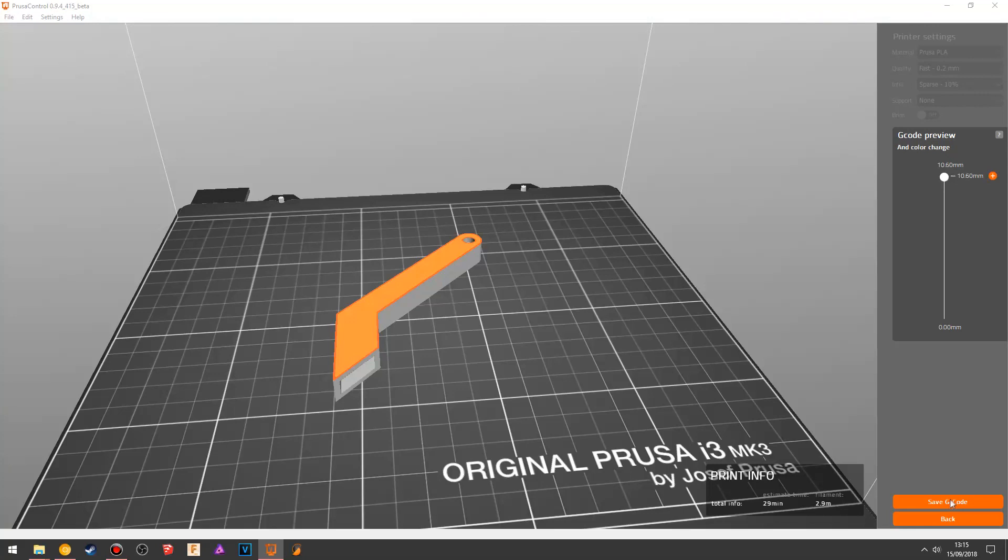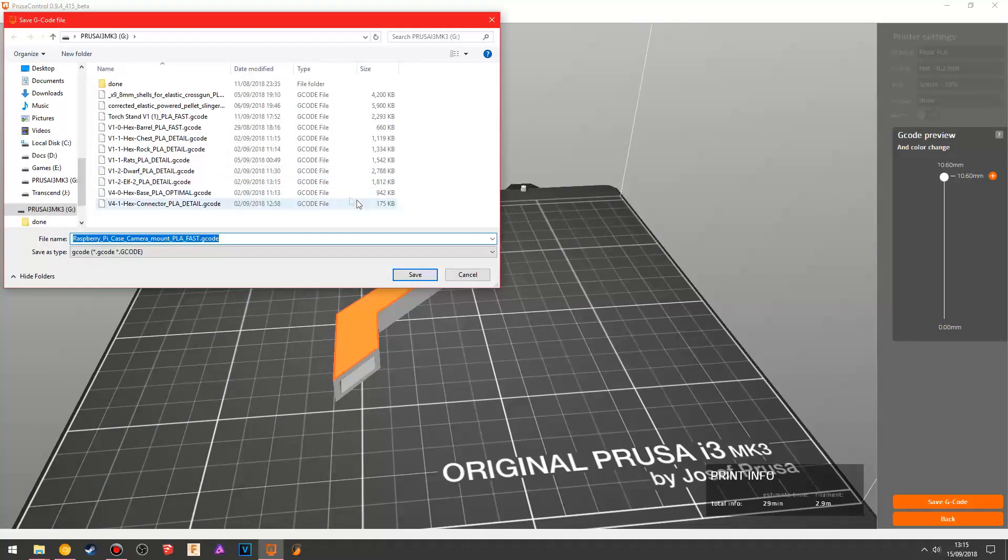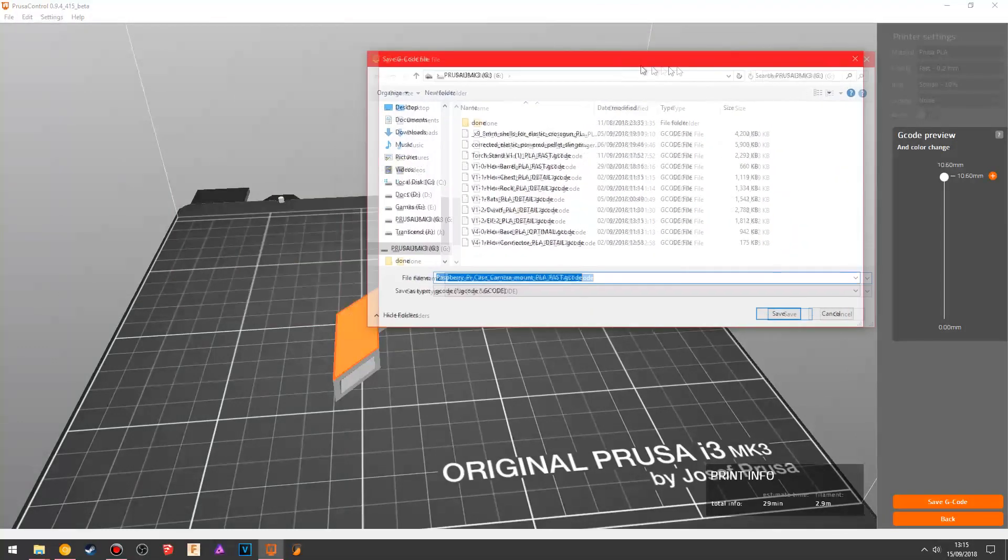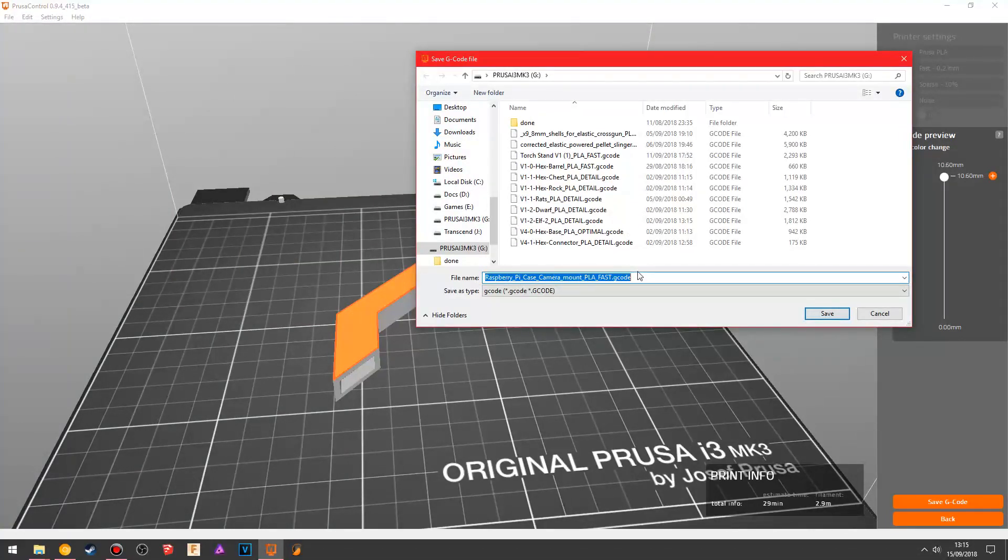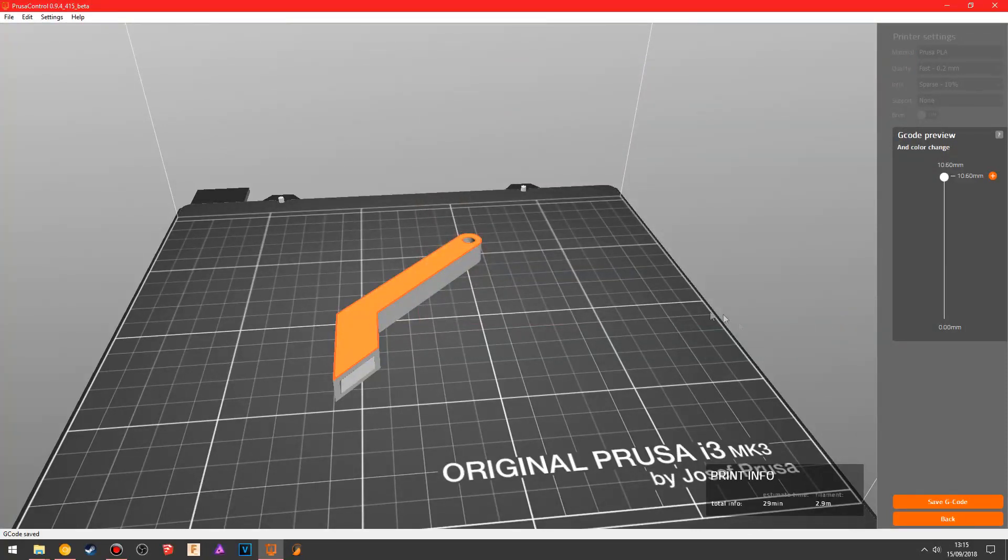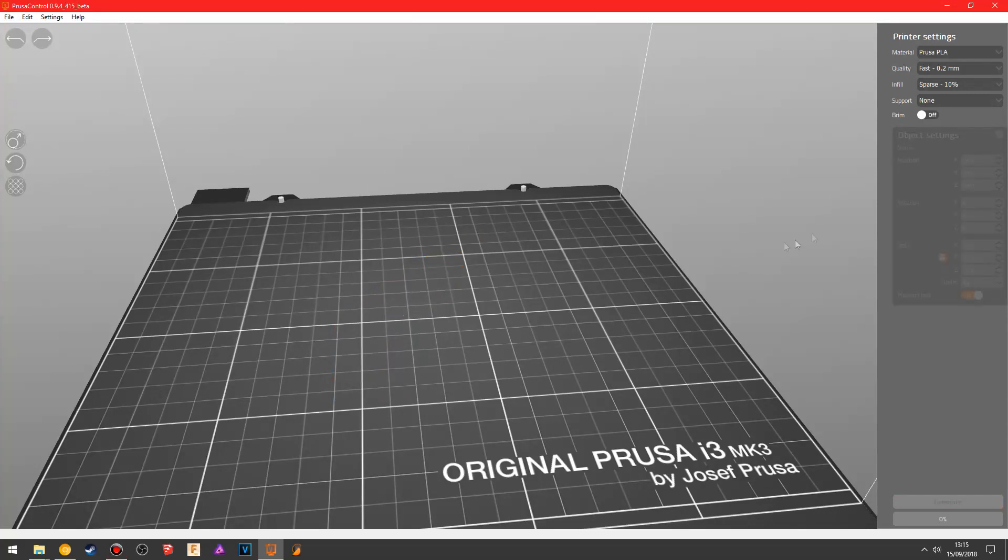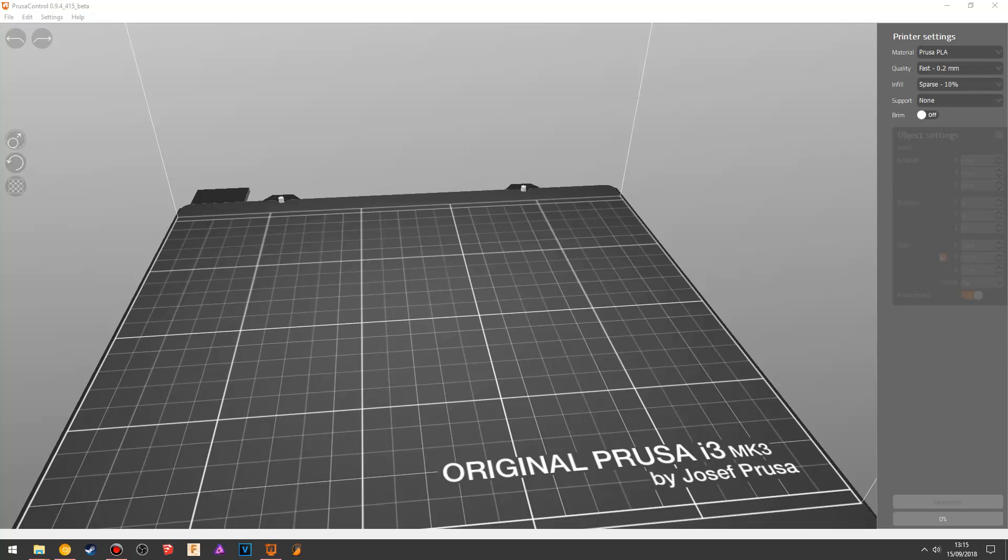Now you go save g-code. It'll automatically remember the SD card that you put into your computer, so it'll say, here you go, there's the Raspberry Pi, there's all the stuff I've recently done, and then it saves it, and there you go. Now you've got your object, and it's actually ready on the SD card to go, to be put into the printer and printed.